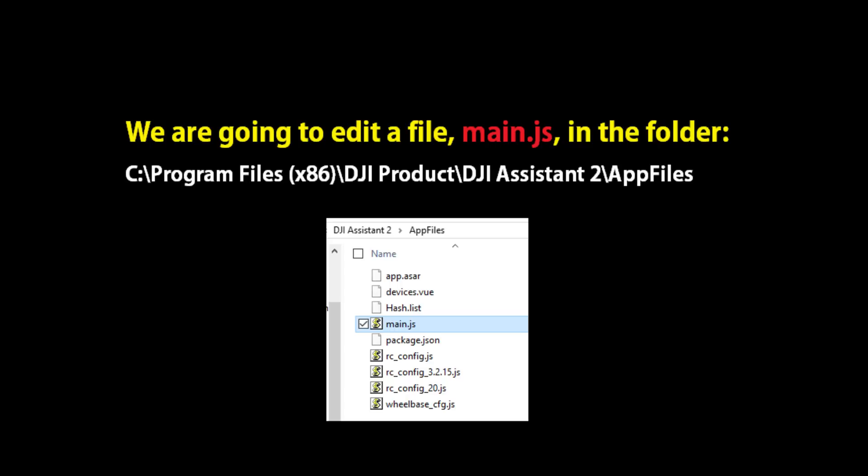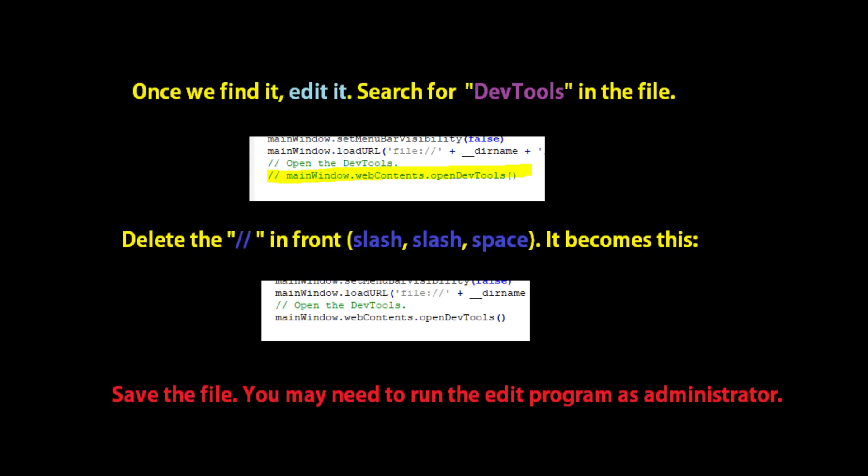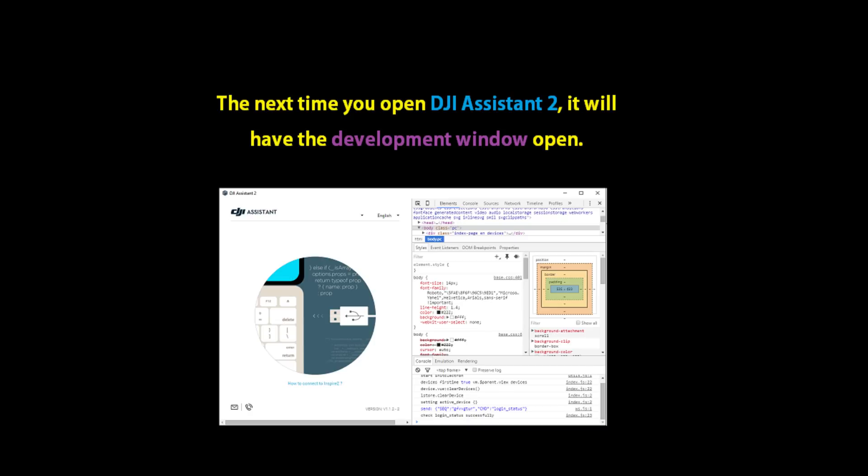So the first thing we're going to do is find a file called main.js in the install folder. We're going to search for dev tools within there and uncomment that specific line by deleting the two slashes in front of it. Once that's done, you'll be able to get the development console open within Assistant.